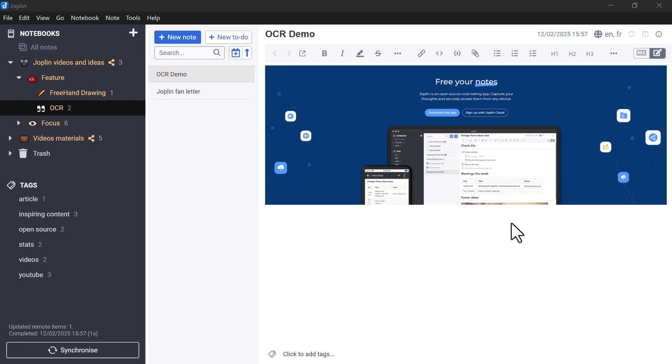In version 3.0 of Joplin, the OCR feature has been added to the application. Let's find out what it allows you to do on Joplin.